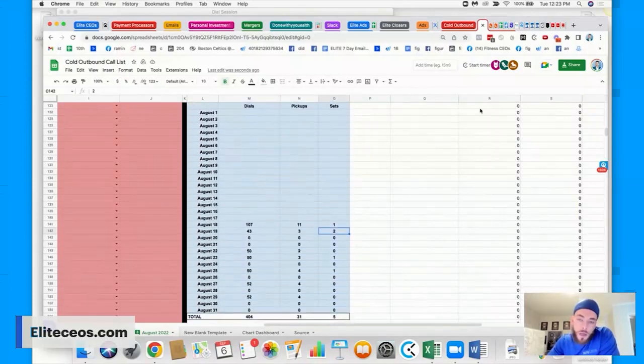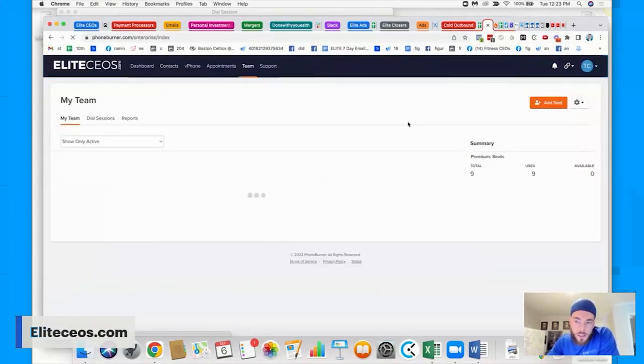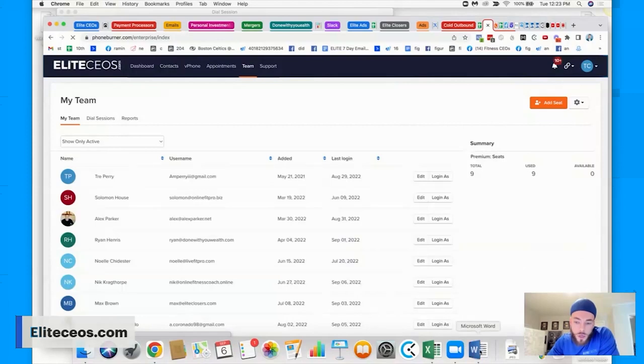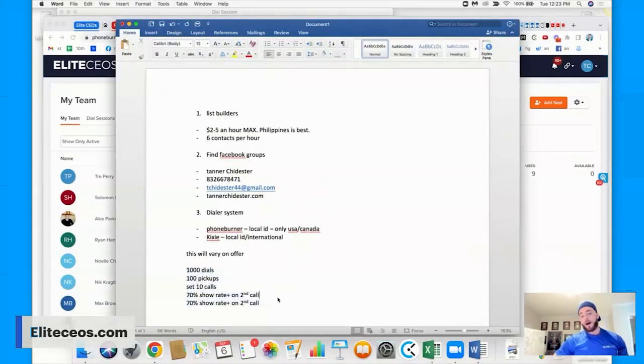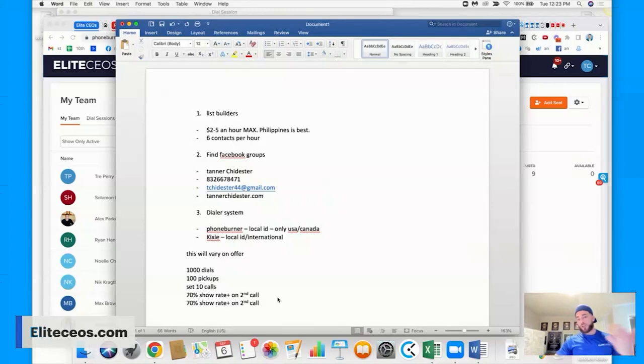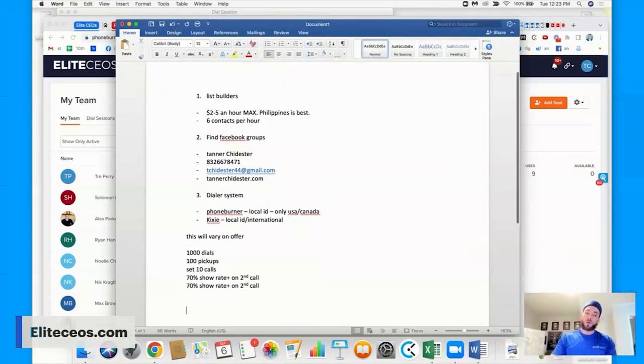And then on top of that you can listen to recorded sales calls. So if I wanted to, I can actually go in here and listen, record sales calls. So that is the dialing. Hopefully that is very thorough. If you have questions, drop them below, I will try to answer these later, but so far so good. Hopefully that's making sense to you guys.